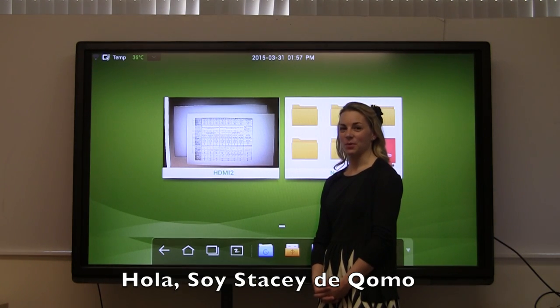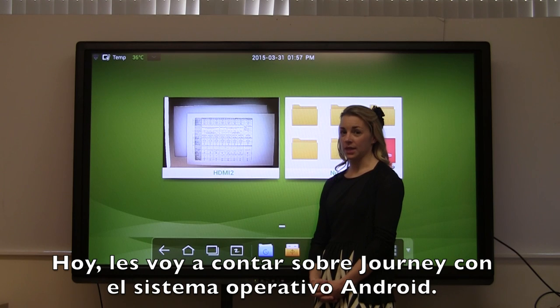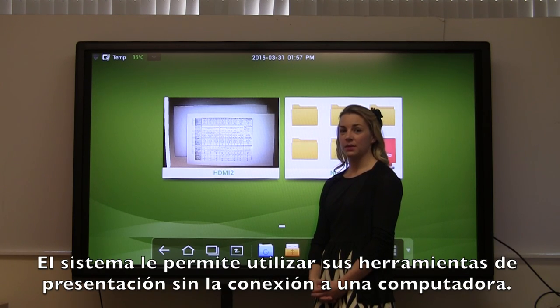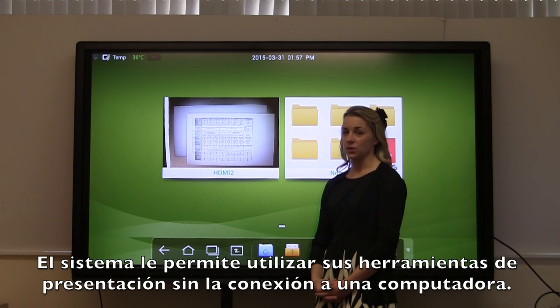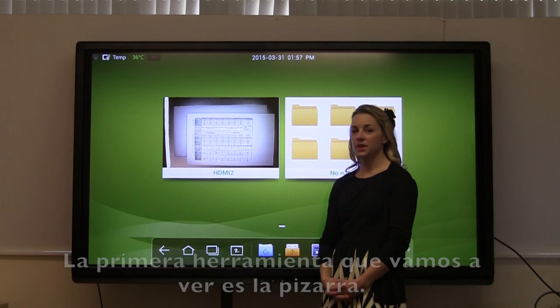Hi, I'm Stacy with Como. Today I'm going to talk to you about the journey with Android operating system. The Android allows you to use your most common presentation tools without having a computer connected.